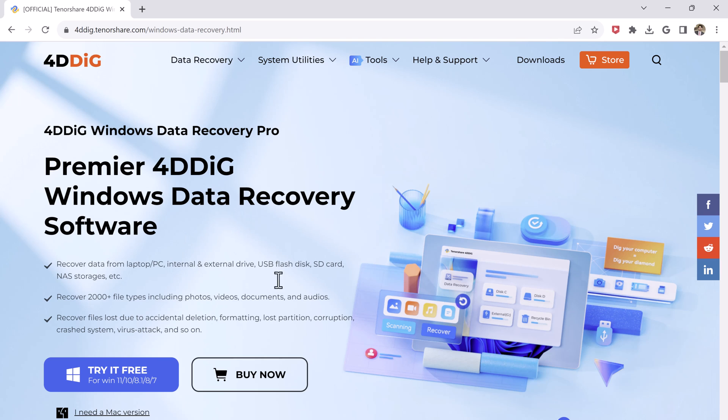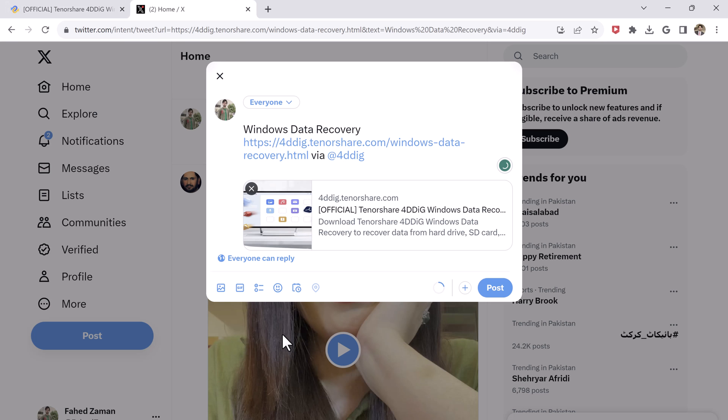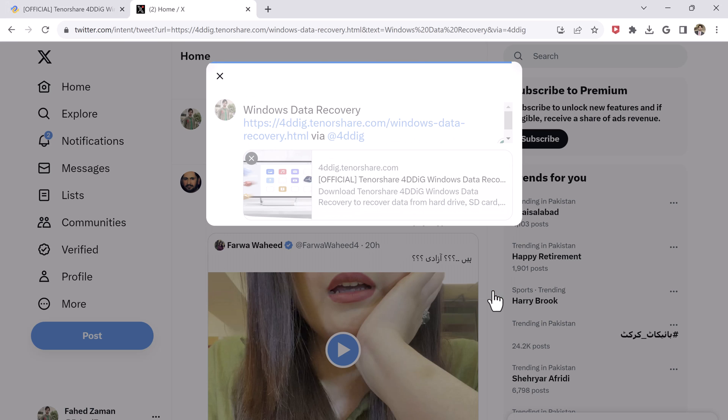And if you need 100MB of data recovery for free, click on the share button and post it on the social media platform.